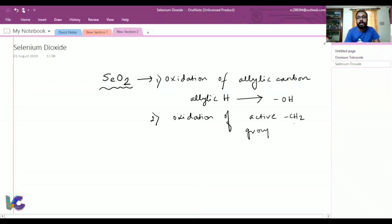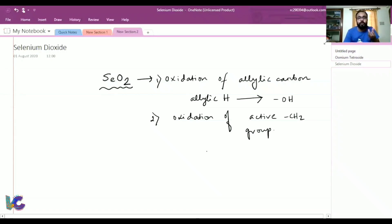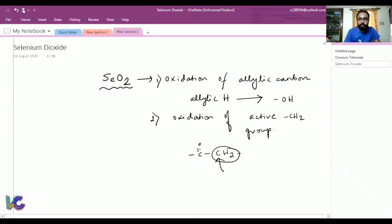So what is the active CH2 group? The active CH2 group is the CH2 which is attached to an electron-withdrawing group, or you can say it is attached to a ketone. This CH2 is an active methylene because it is attached to an electron-withdrawing keto group, making this hydrogen acidic.